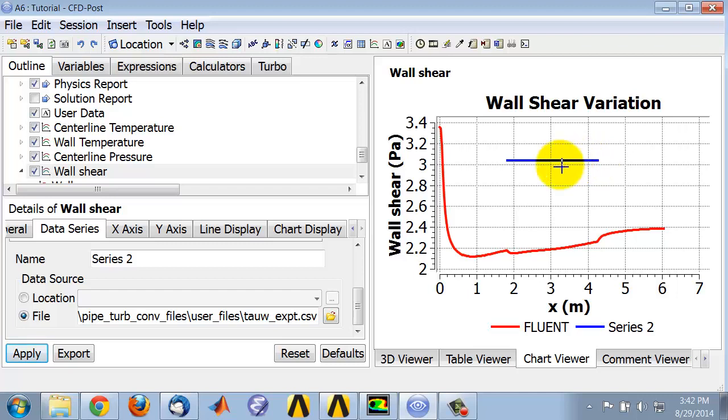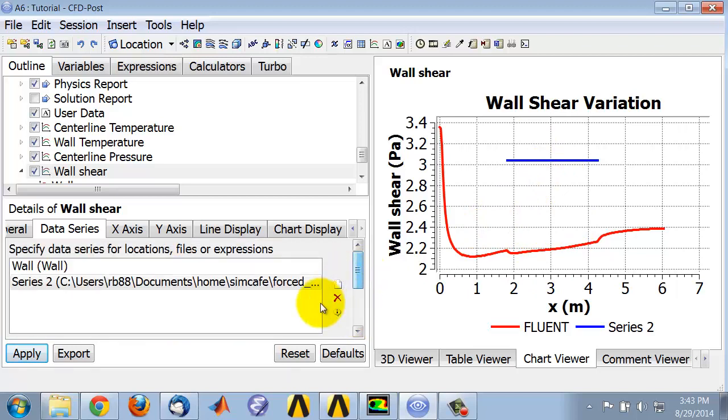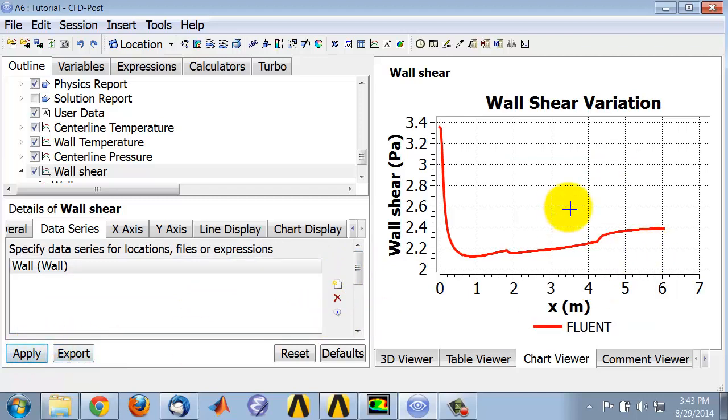Now, in this case, the experiment and the simulation are for different conditions. For Cornell students who have to repeat the simulation for their own experimental conditions, you should get a much closer match between these two. In this case, the experiment doesn't really apply, so I'll just delete it. I can delete it over here and say Apply.